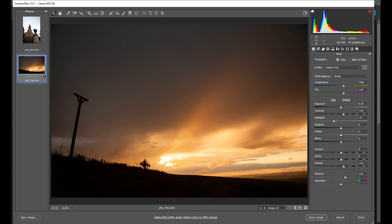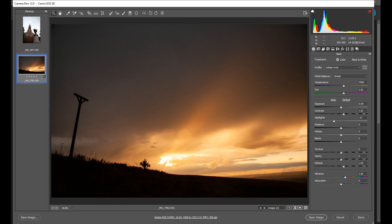So first of all let's look at why this happens. Here's an extract from my book A Practical Guide to Photography where I explain all about lenses and focal lengths and how they work.